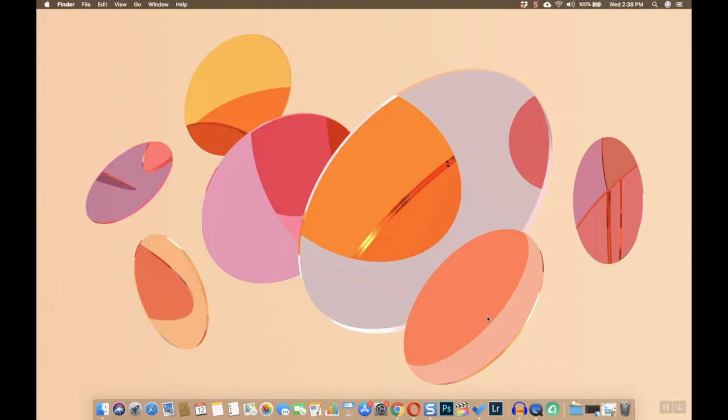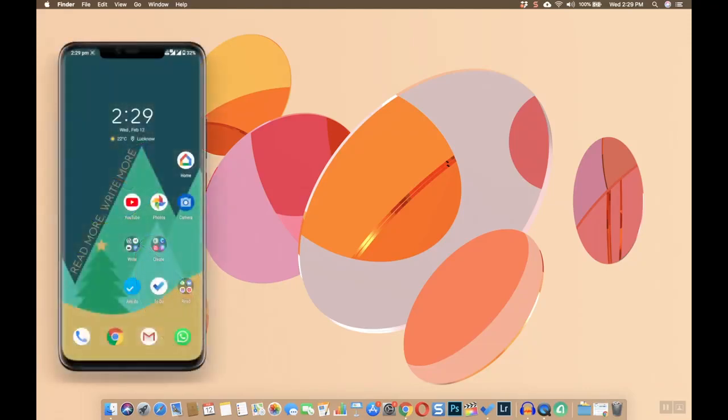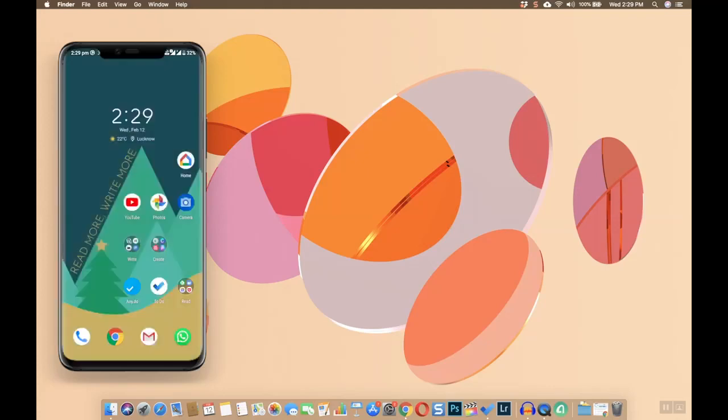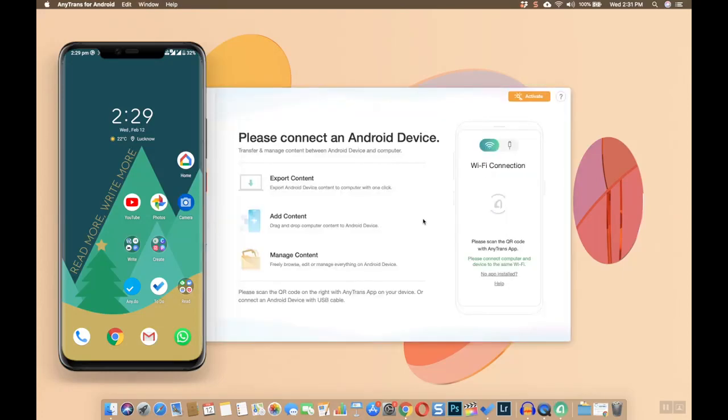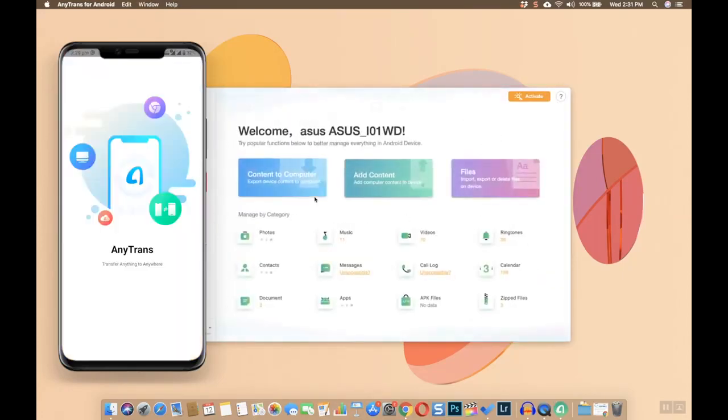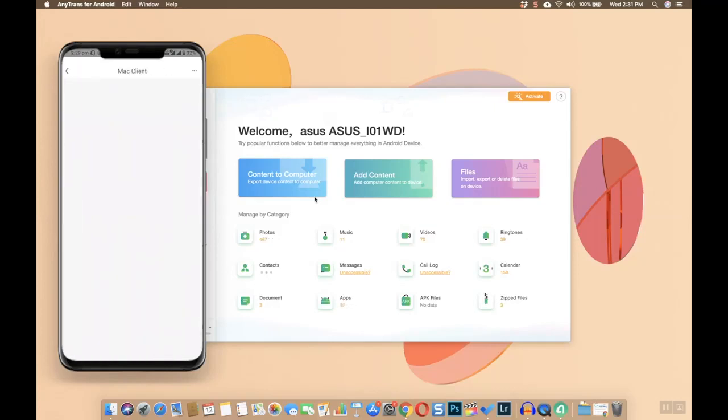Once you have installed the app on your Android mobile and downloaded it on your MacBook, connect your mobile to MacBook using the data cable. You'll get a pop-up message that you need to allow. After that, launch the app on your MacBook. It will automatically recognize your device and get connected.